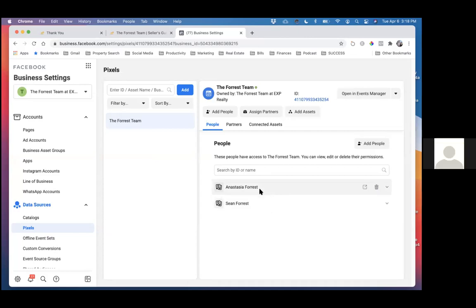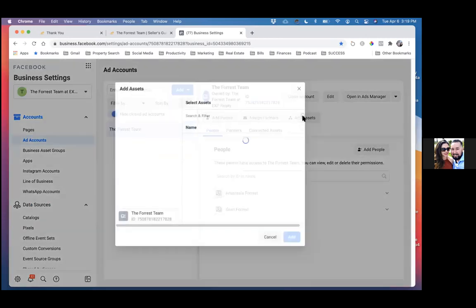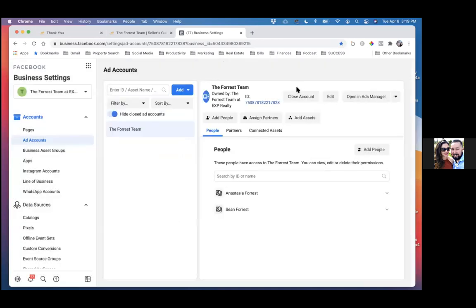So now let's click on one more thing, which is the ad account. So ad accounts to the left. Those are all connected, that's fine. Let's see if we need to add another asset — click on add assets to the right. Sometimes we have to add our pixel as well, but we should be fine. We went to the pixel and then we added the ad account, so now we're fine here.